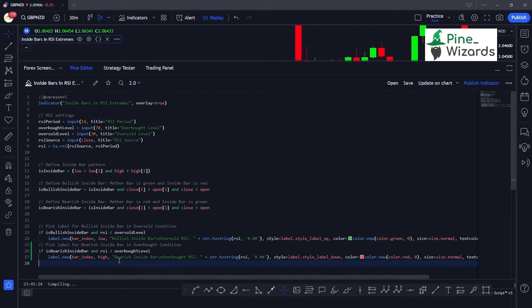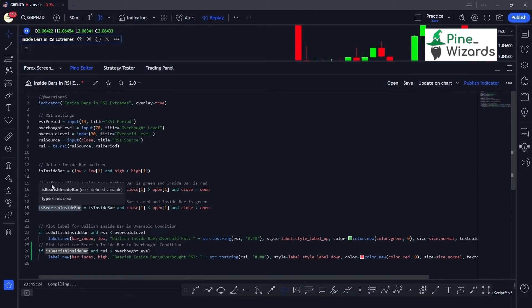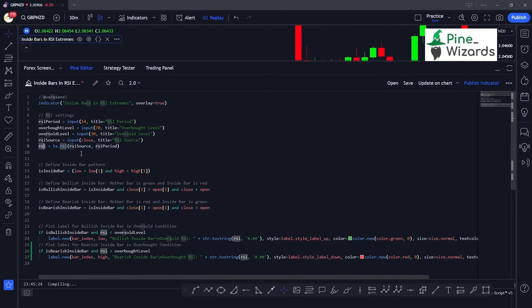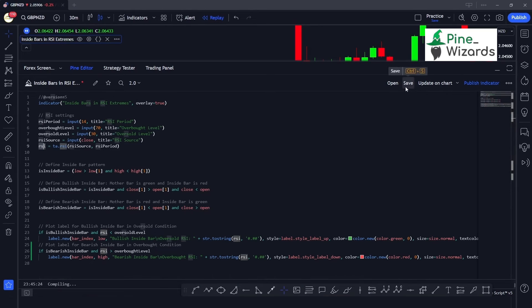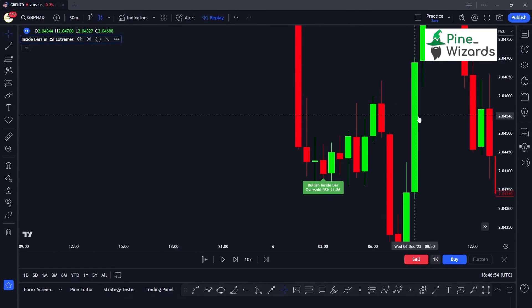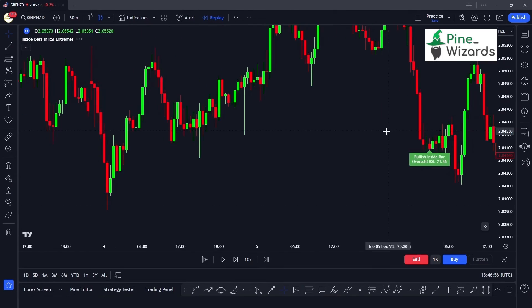For the bearish inside bar, the only difference will be the conditions — we check for bearish inside bar and whether the RSI is above 70, meaning the market is overbought. Only then do we want to detect the bearish inside bar candlestick pattern. Now let me go ahead and save it and check the charts.